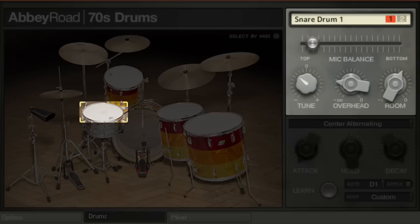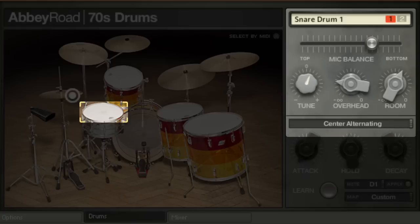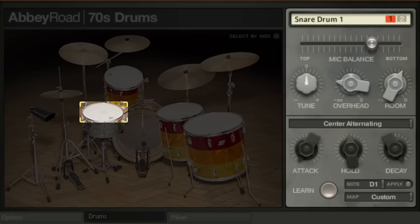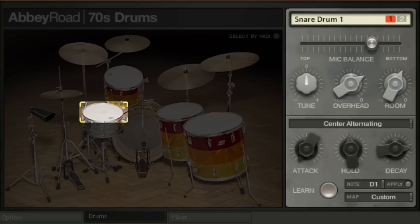Turn the knobs to adjust the balance between direct mics, the tuning of the drum, or the decay of each of the articulations. As you can see, the drums page also covers advanced features such as the overhead knob, which allows you to control the presence of each drum in the overhead mic channel.